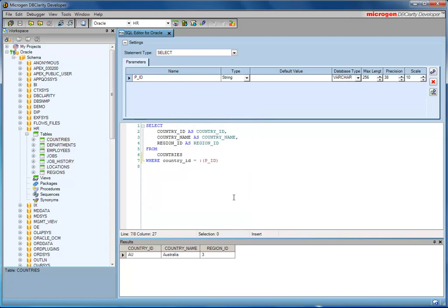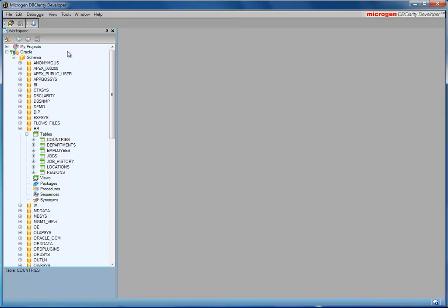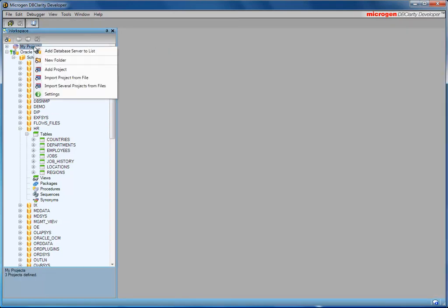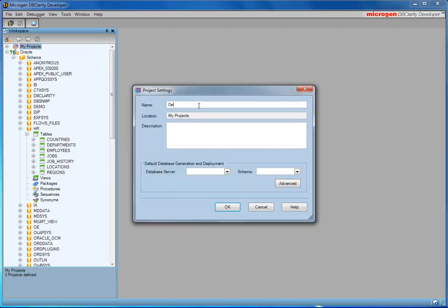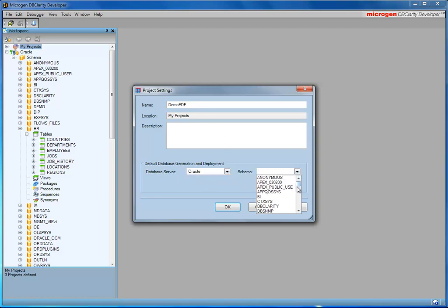But the power of DB Clarity Developer is not the SQL Editor. You're using this for ad hoc queries. The power is the ability to create visual queries using a data source. So we'll close the SQL Editor and create a new project. And this particular project is against the Oracle Database for the HR Schema.